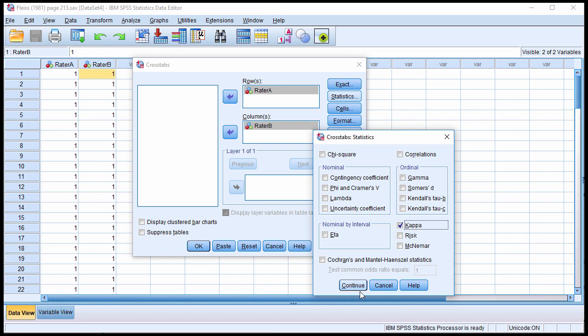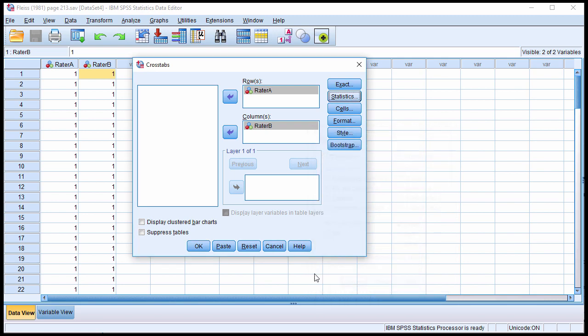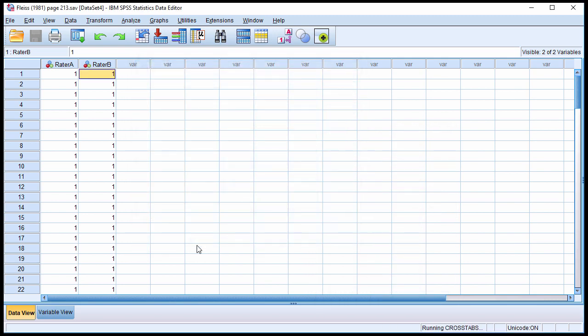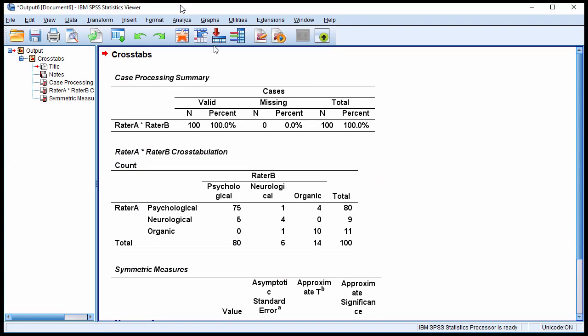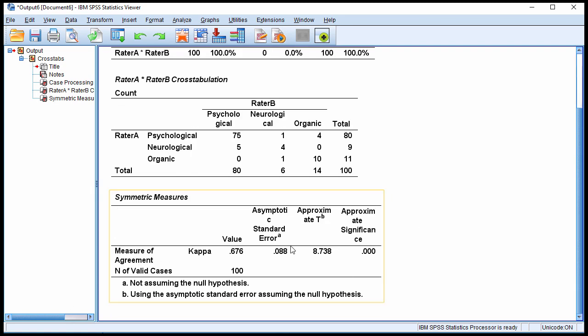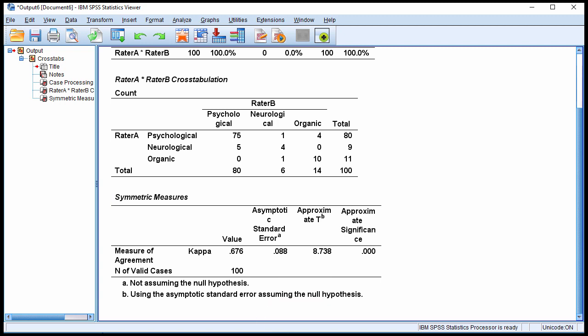Now this is going to give me the standard error, which I need to multiply with the Z values. So if we go to the bottom, I can see that Cohen's Kappa was equal to 0.676, which suggests that there's 67.6% chance corrected agreement between the two raters, and here's the standard error, 0.088.